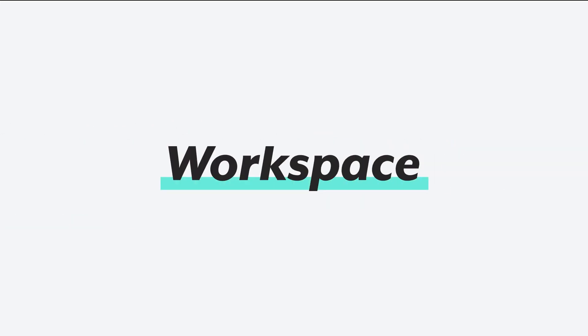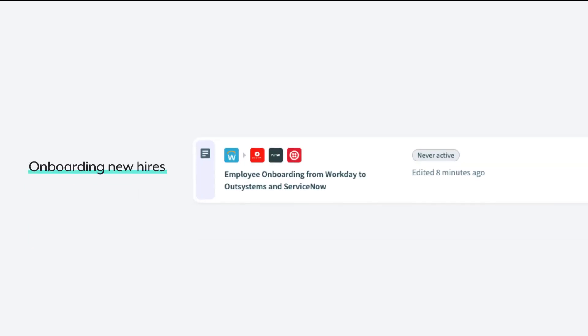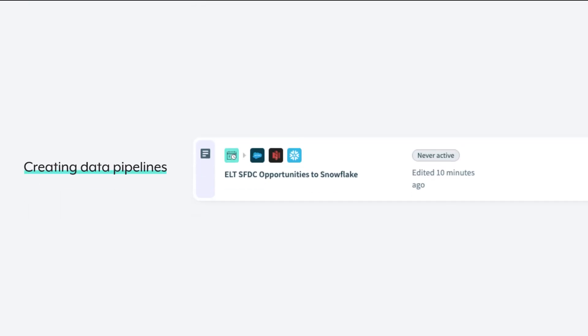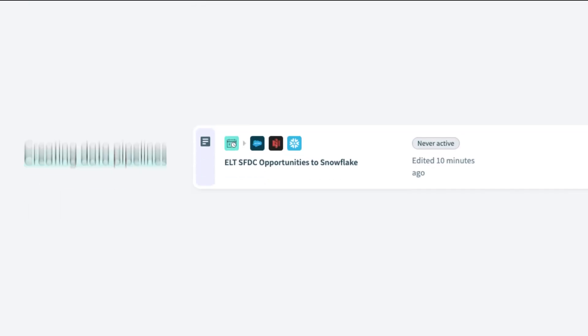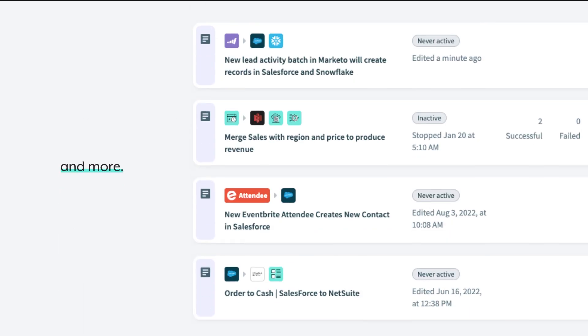To start, a workspace is where your teams work together to automate business processes like onboarding new hires, creating data pipelines, escalating support tickets, and more.